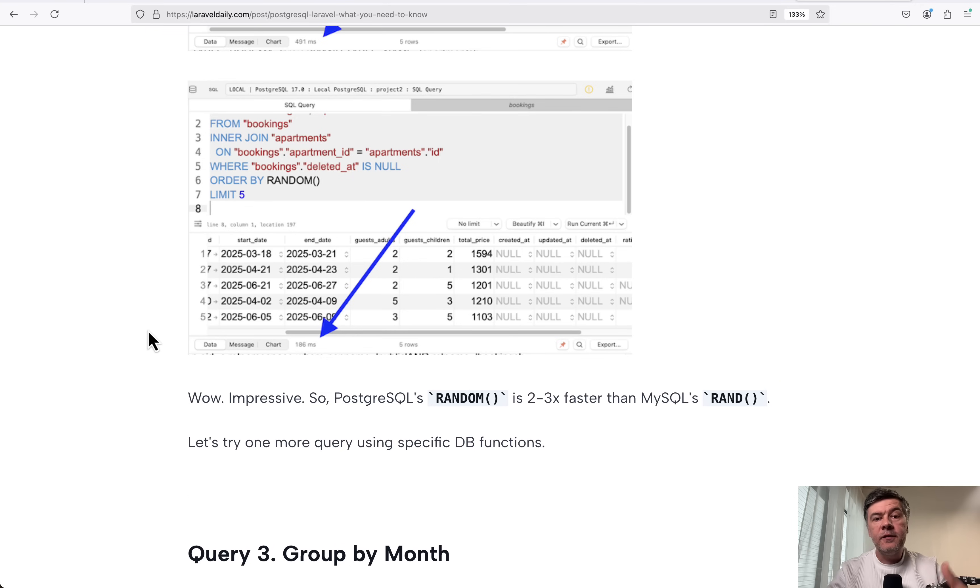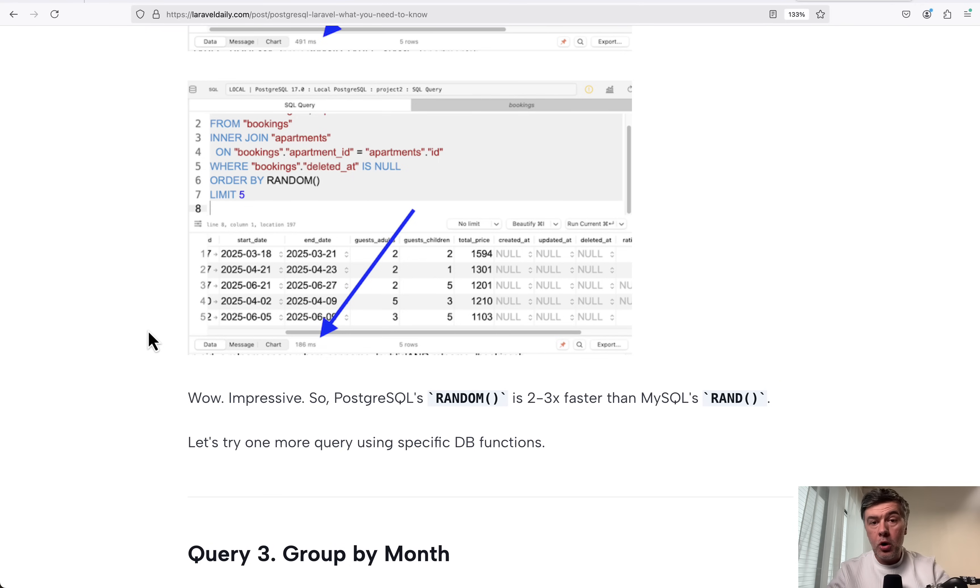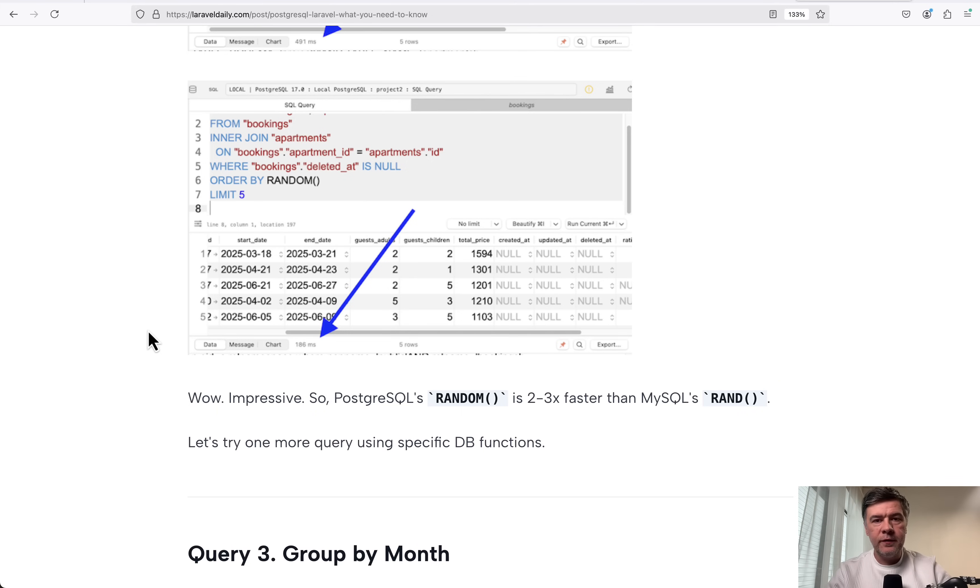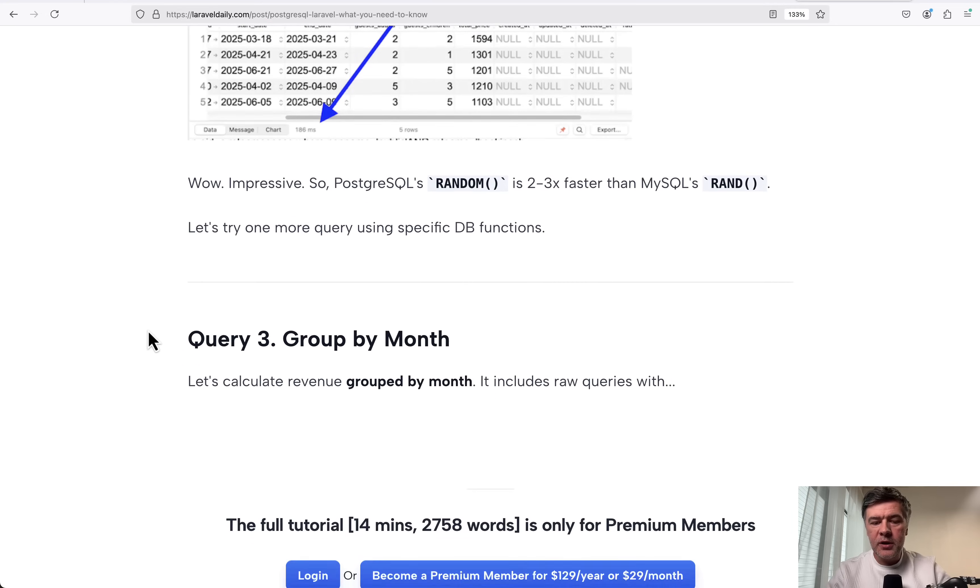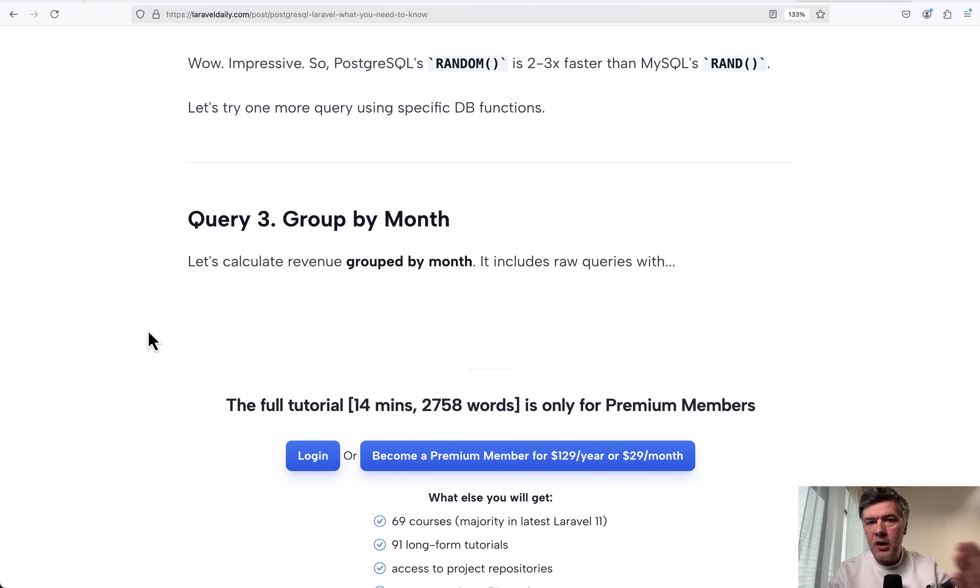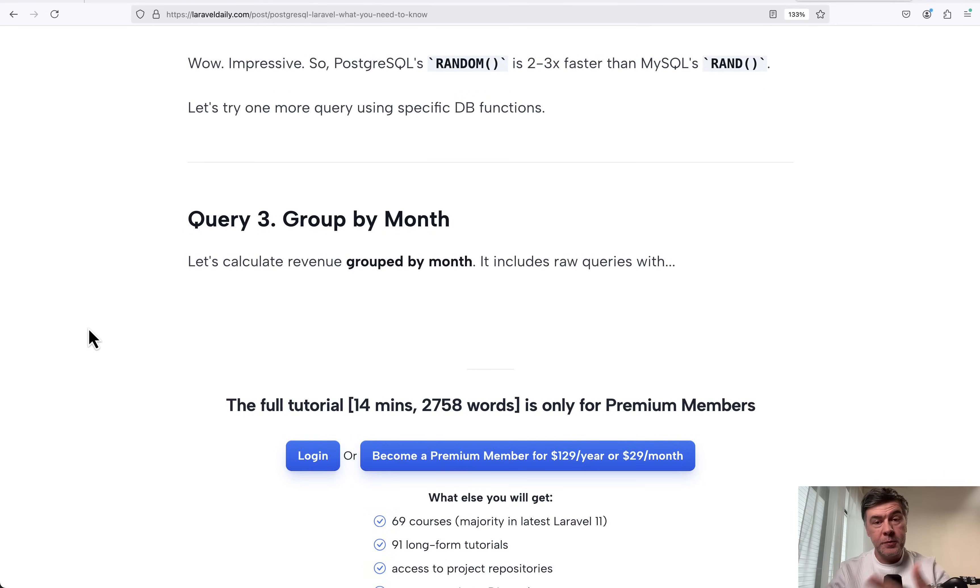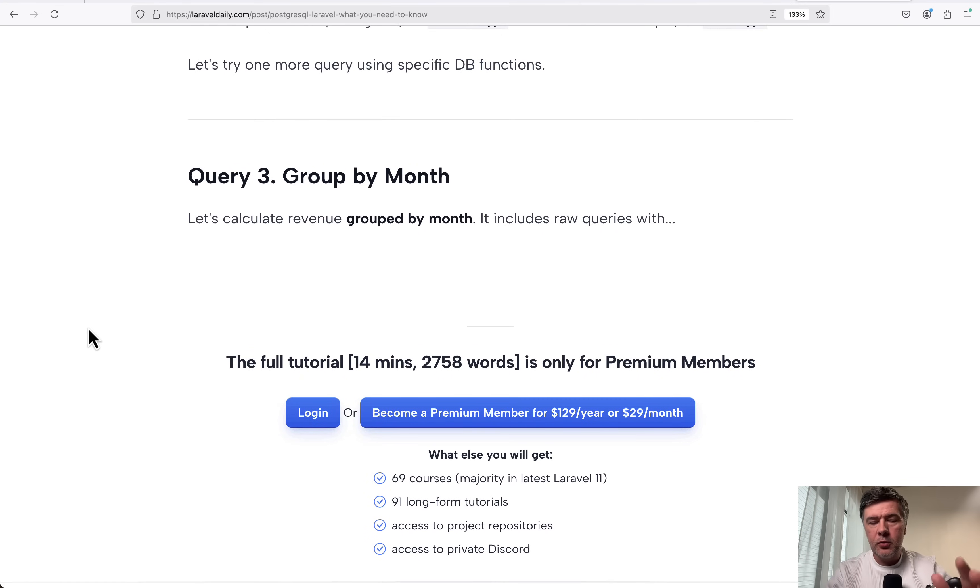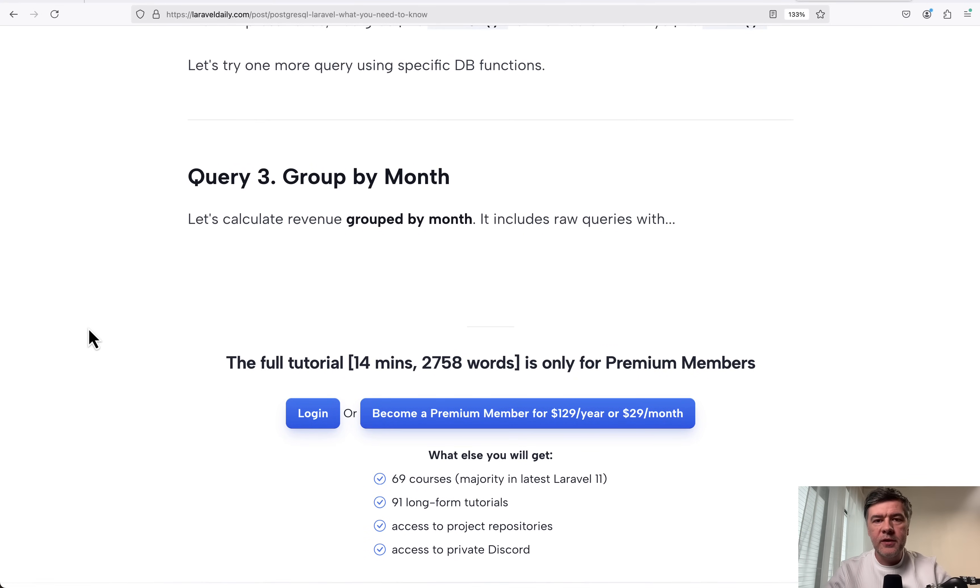And in a few more benchmarks that I've tried for PostgreSQL that include raw functions, specific functions for PostgreSQL, like handling dates and others, PostgreSQL was also faster. So this is kind of the overall conclusion. But if you want to see more benchmarks and also raw queries and also specific functions of PostgreSQL in details, the full tutorial, the full article will be available for premium members of Laravel daily.